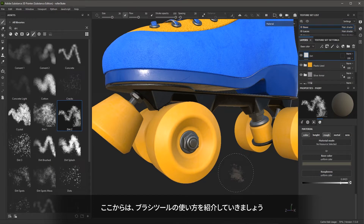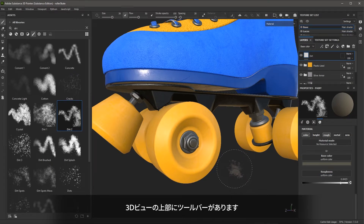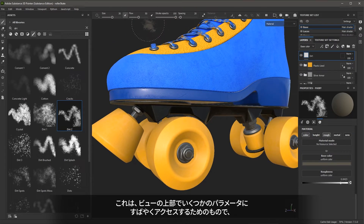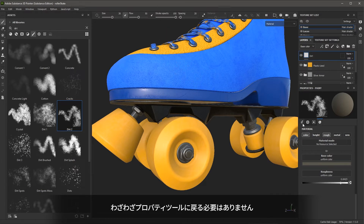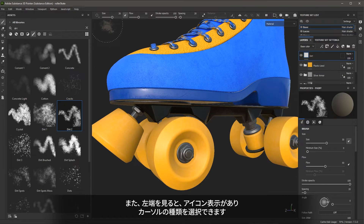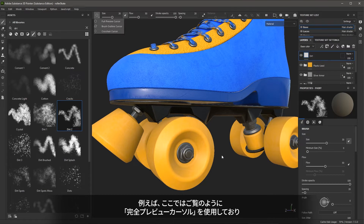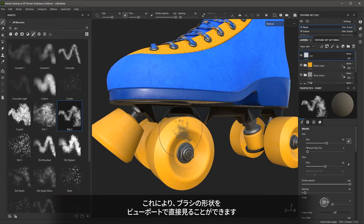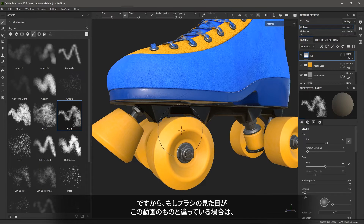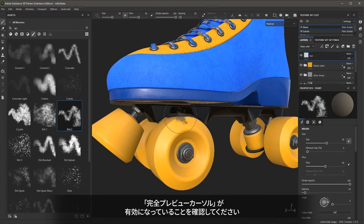Now let's take a look at ways we can work with the brush tool. Here at the top of the 3D view we have a toolbar, which gives quick access to parameters like size, flow, opacity, spacing, and so on, instead of having to jump back over to my properties tool. Also notice here on the far left we have an icon indicator which lets me choose how I want to preview my cursor. For example, I'm using the full preview cursor, which allows me to see the brush shape directly in the viewport. If I want to use a crosshair I can do that. So if your brush looks different than mine, just make sure that you have the full preview cursor enabled.